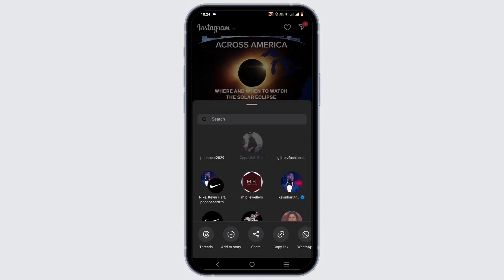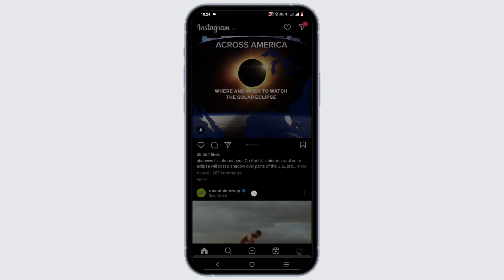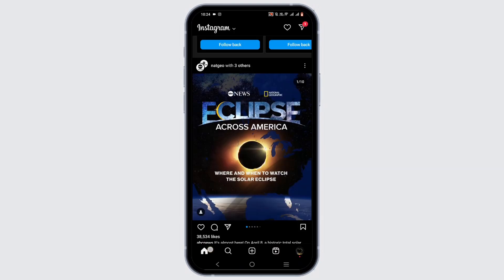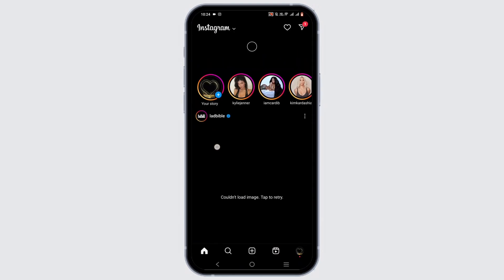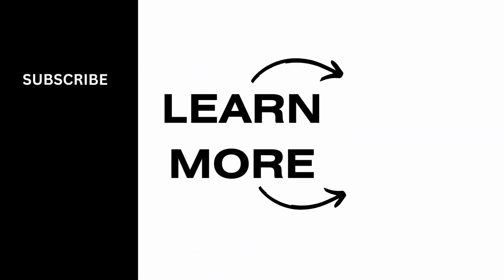And that is all for this video. Hopefully this video was informative and helpful to you, and thank you so much for tuning in.